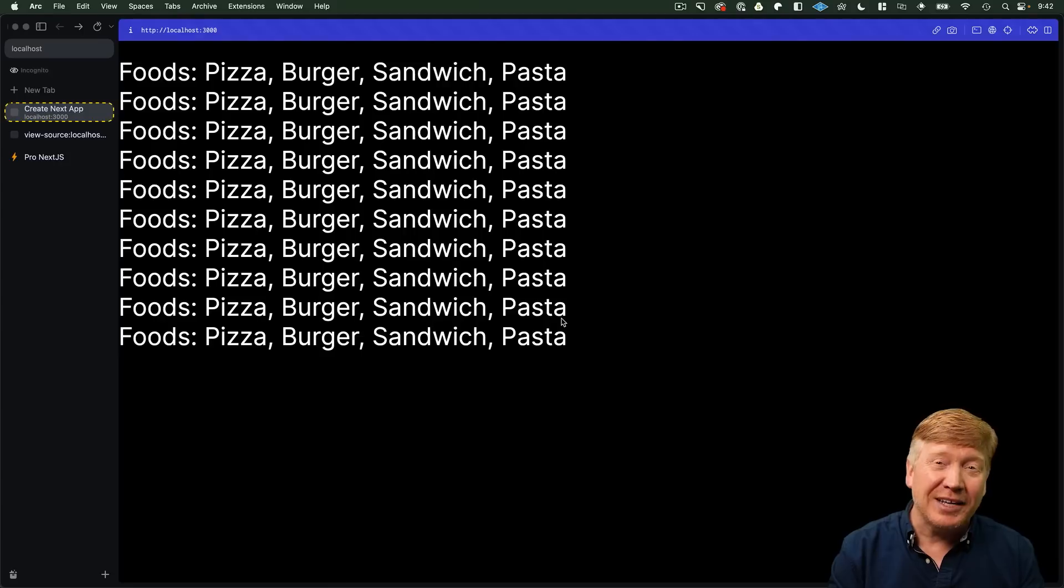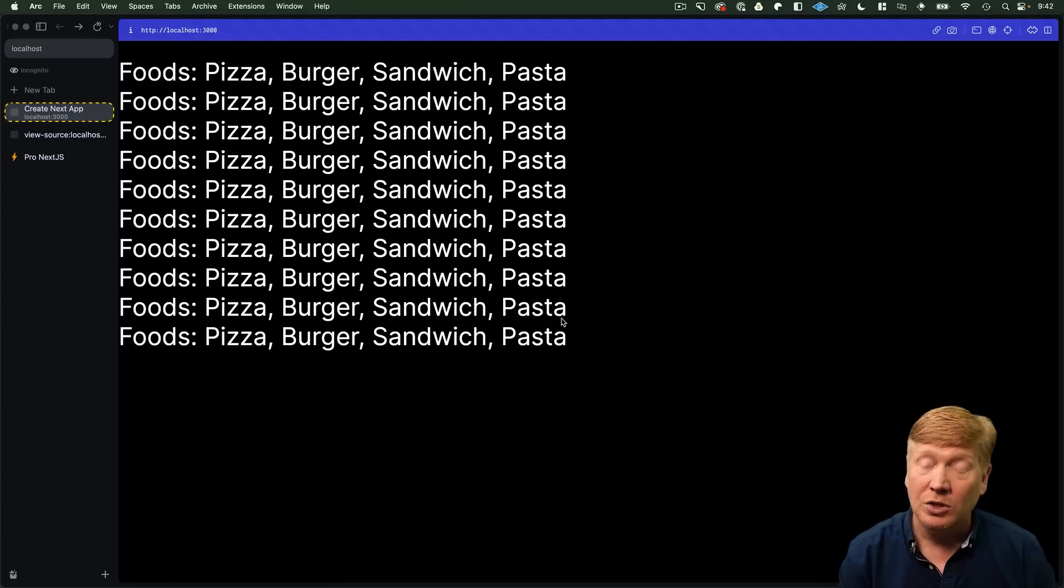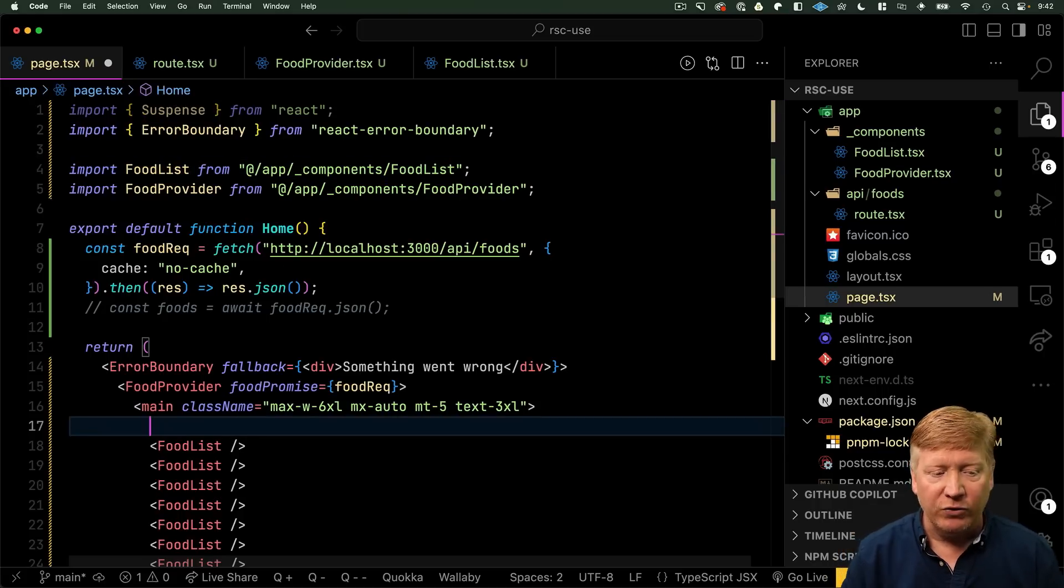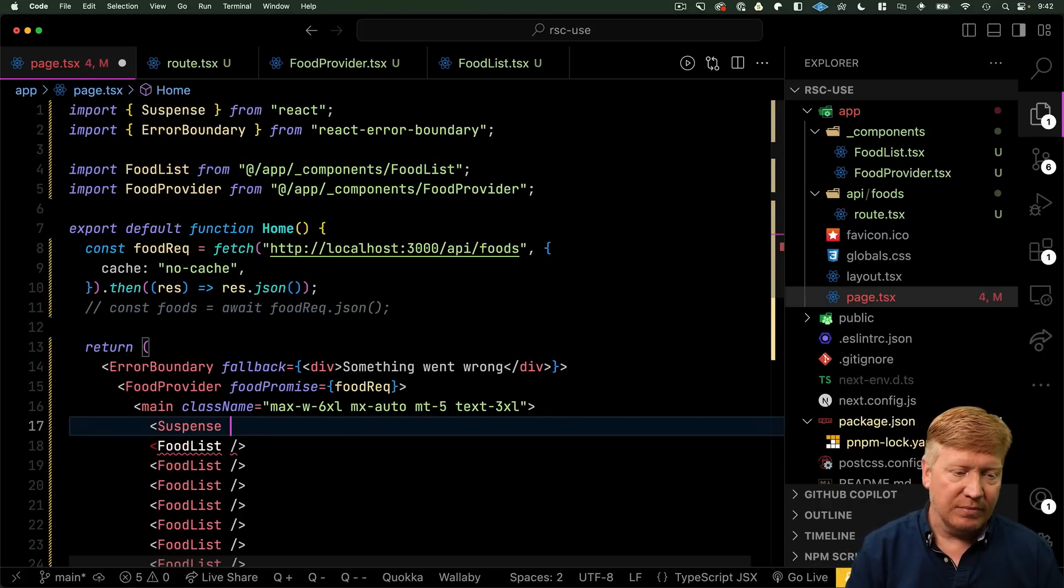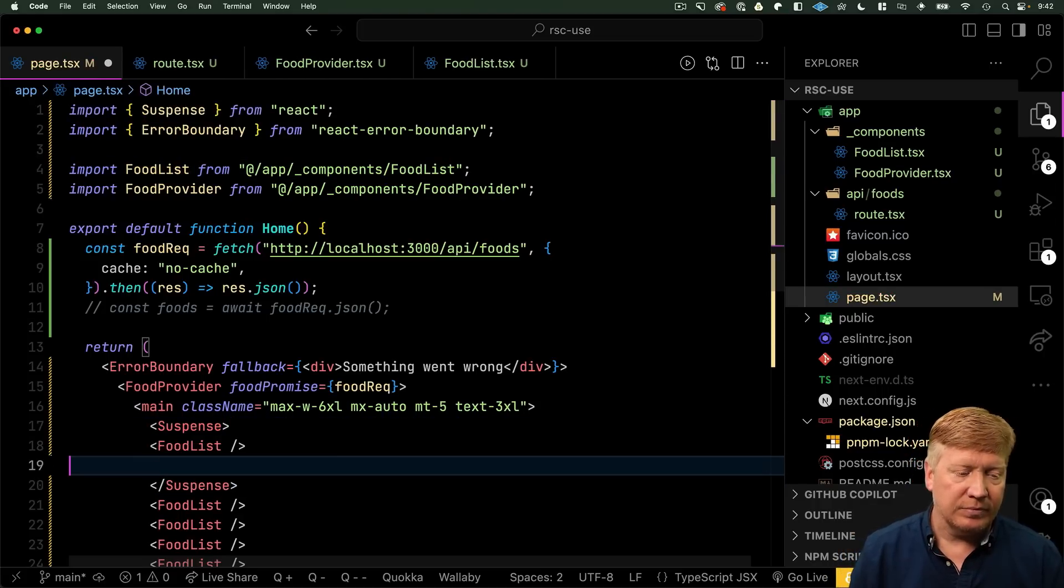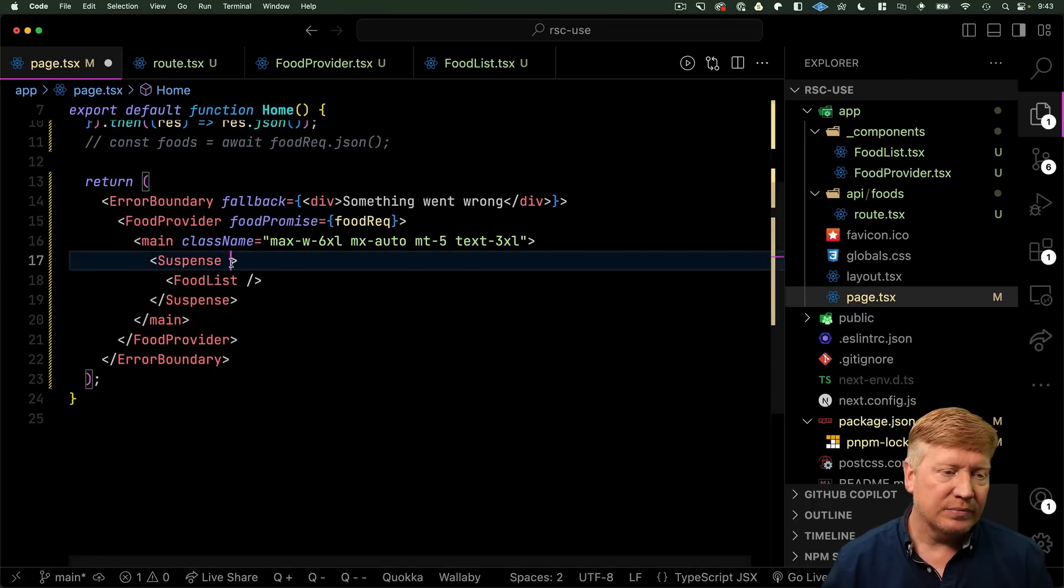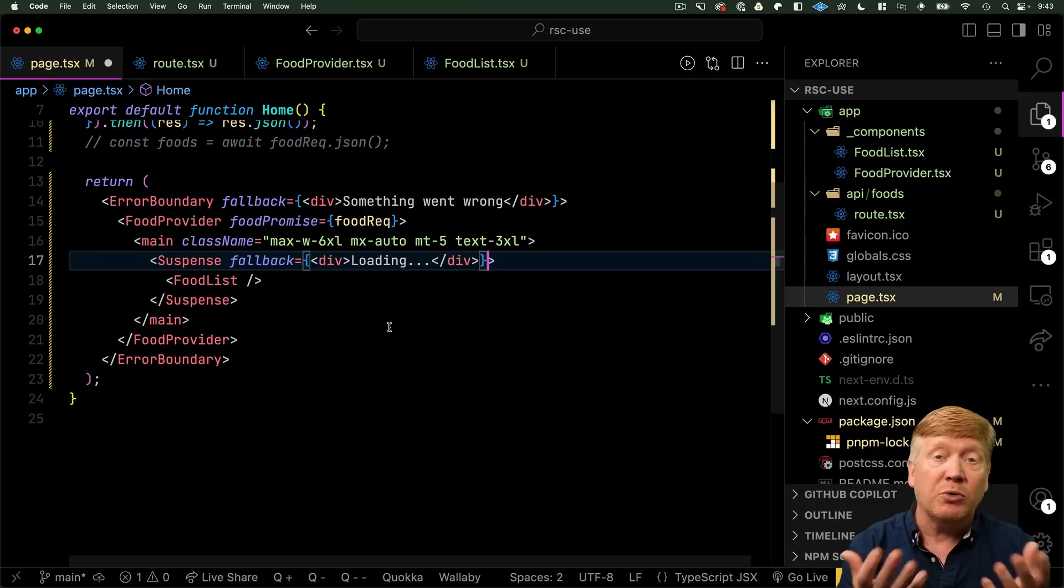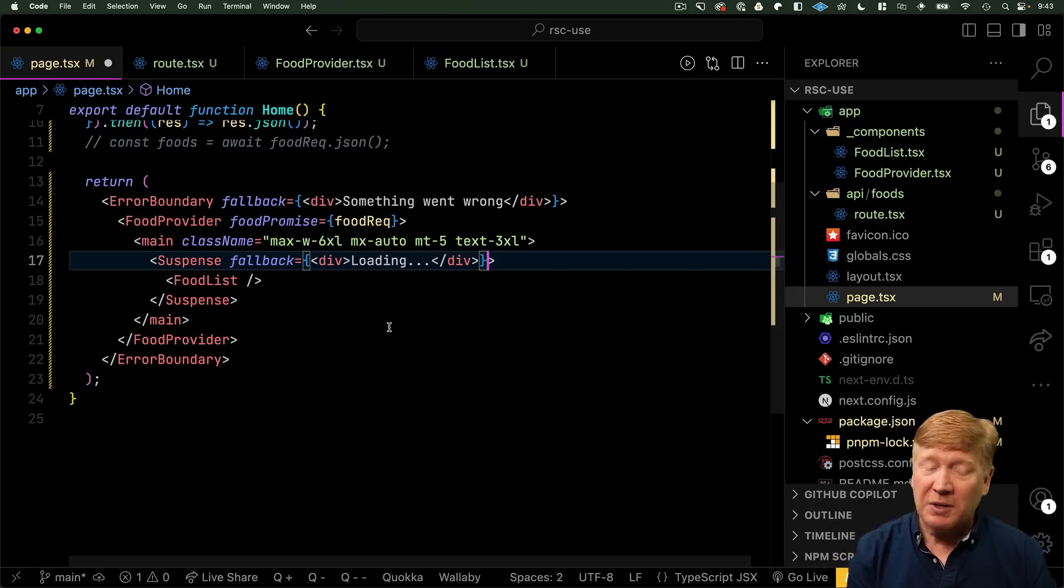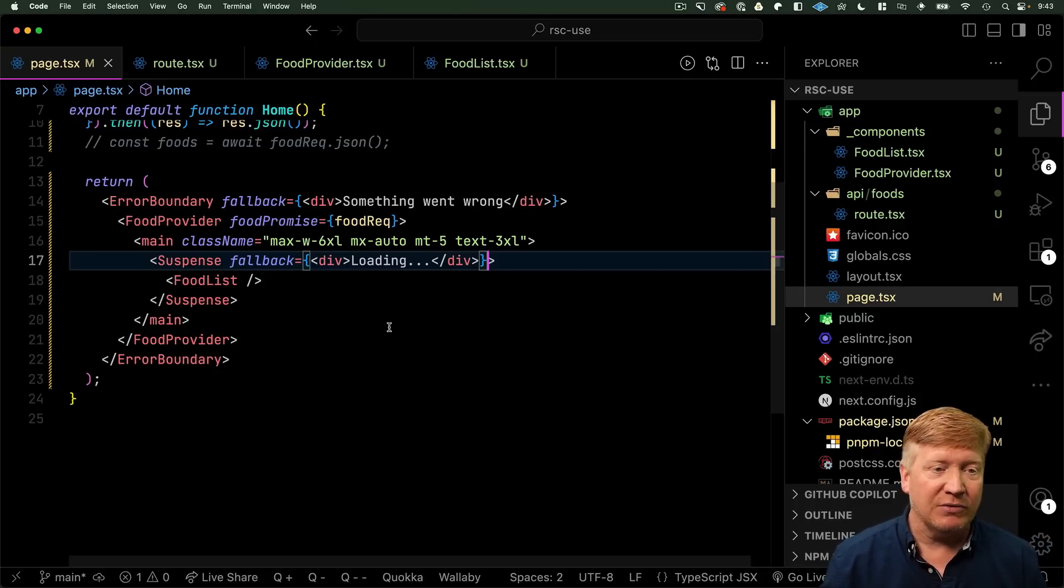We want to be able to tell the user what's going on. So, we can use Suspense. So, we bring in suspense from React and then we wrap our food list in that suspense. And let's just get rid of these other food lists. And we'll put in a fallback with loading. Now, of course, you can put whatever UI you want in there. You can put skeletons, you can put spinners, whatever you want. Let's hit save.